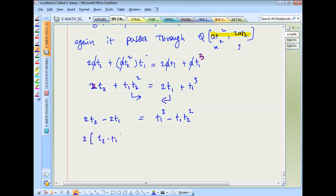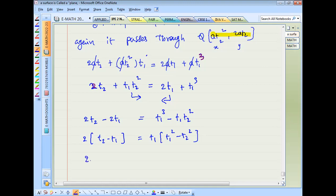So 2(t2 minus t1) equals t1²  minus t2². Taking t1 common on the right side: 2(t2 − t1) = t1(t1² − t2²).